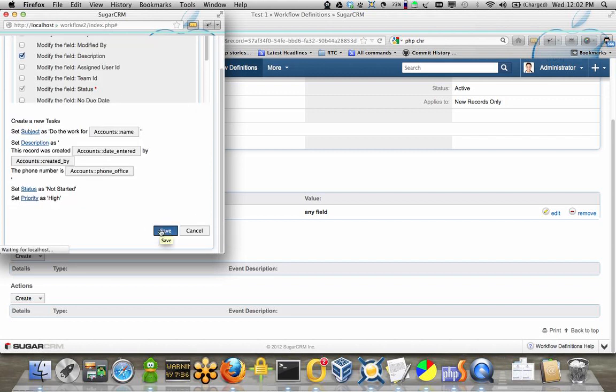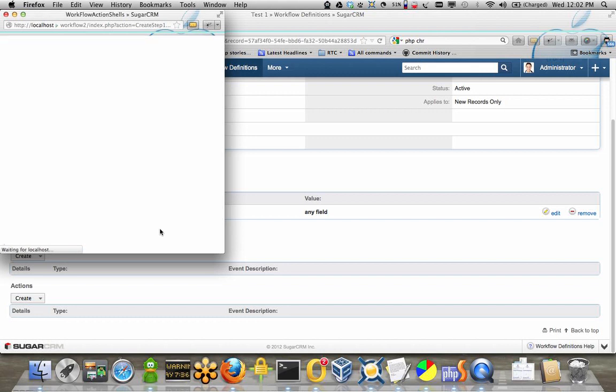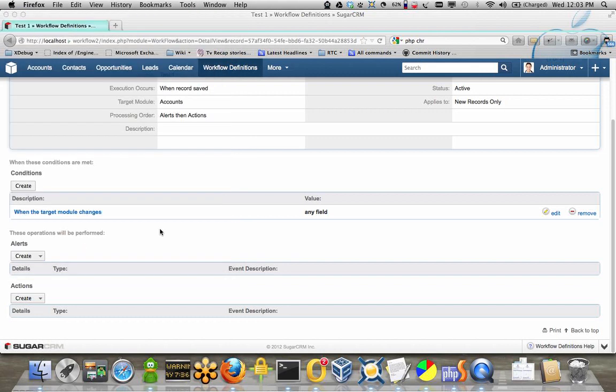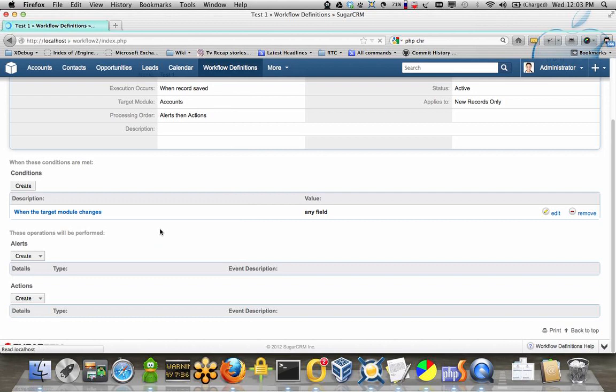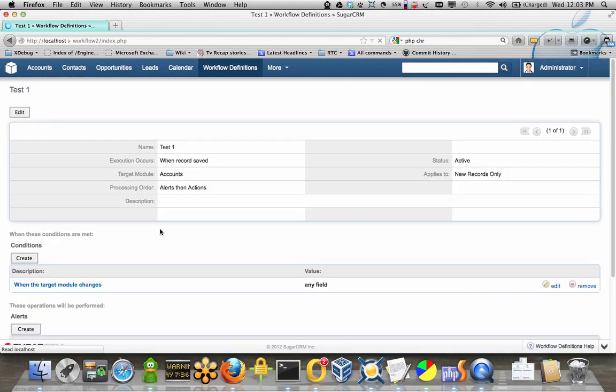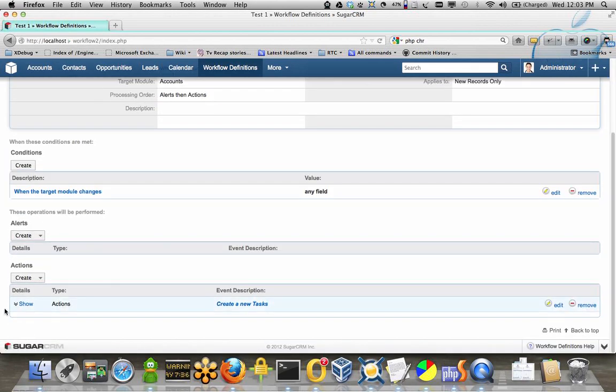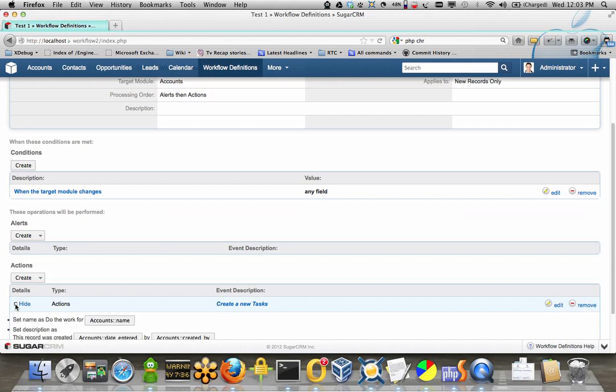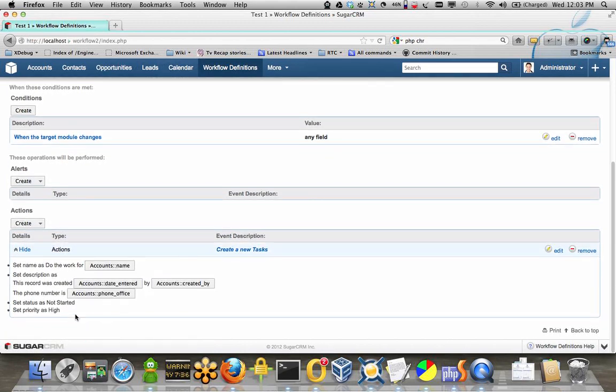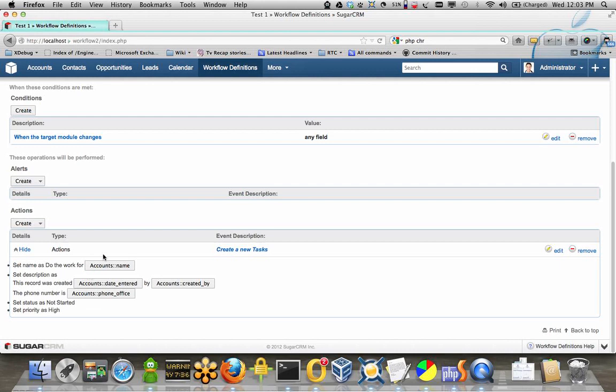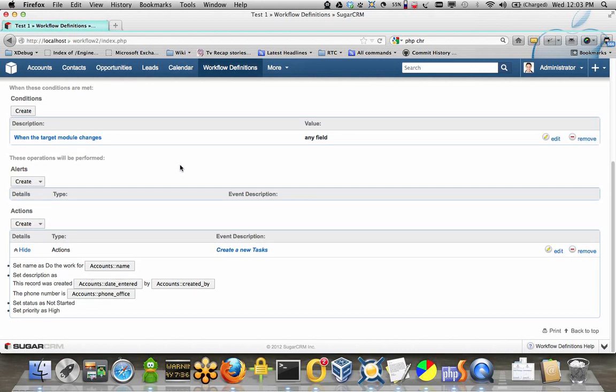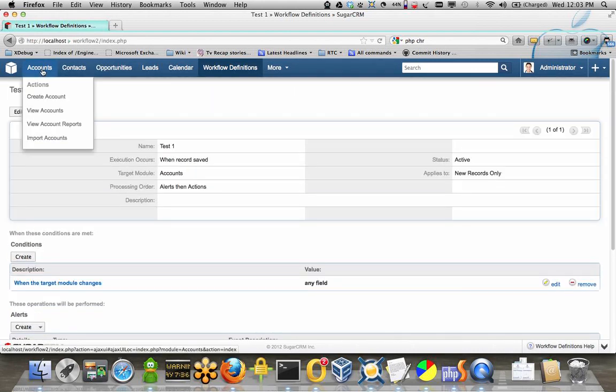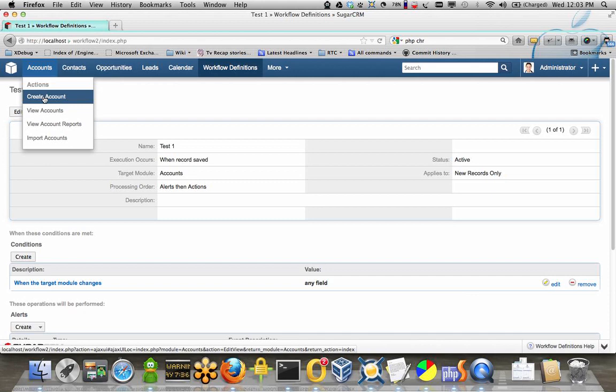The screen refreshes, and if we click on show here, you can see that we have everything that we've set up, so if we go and create an account.